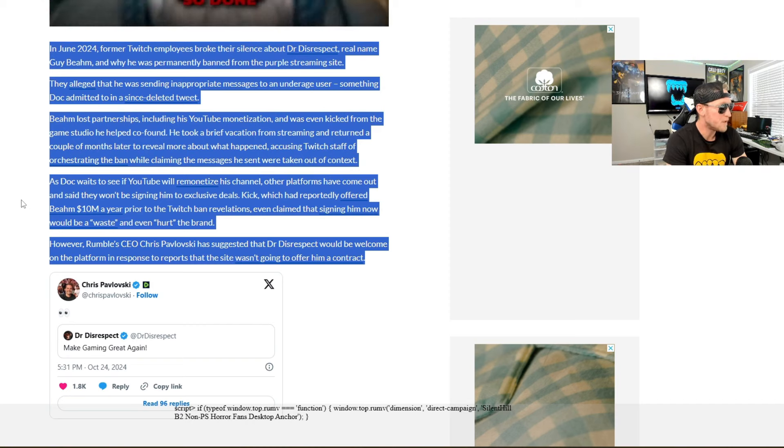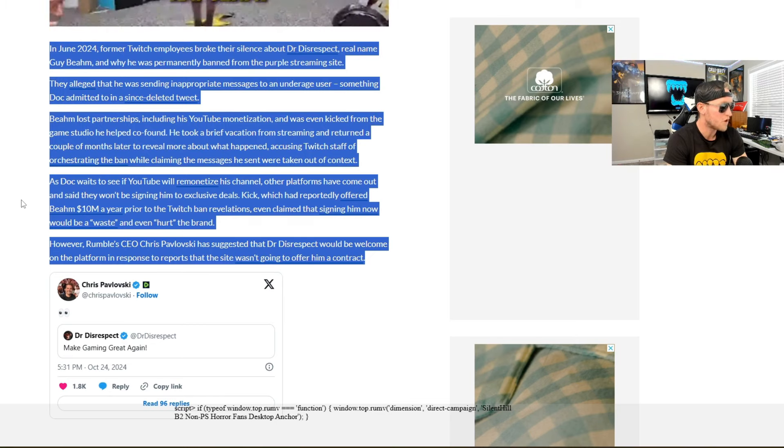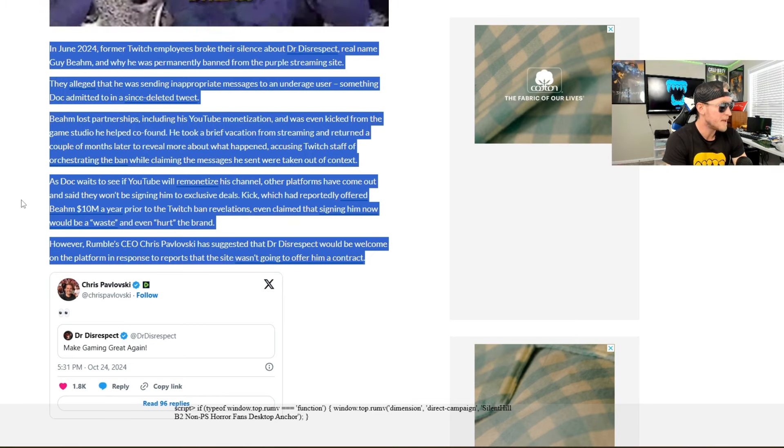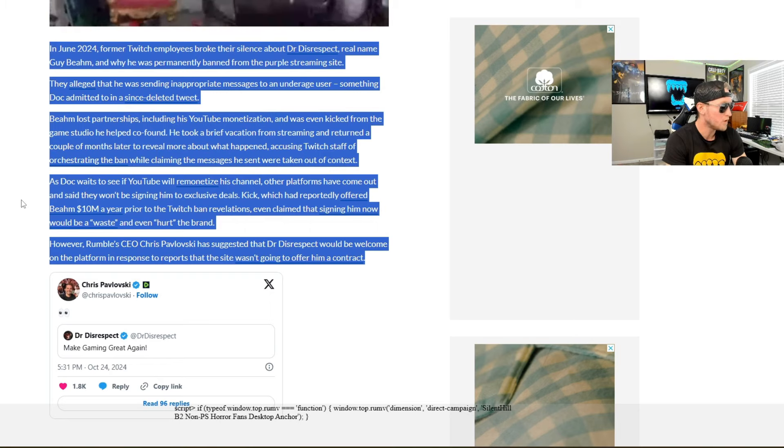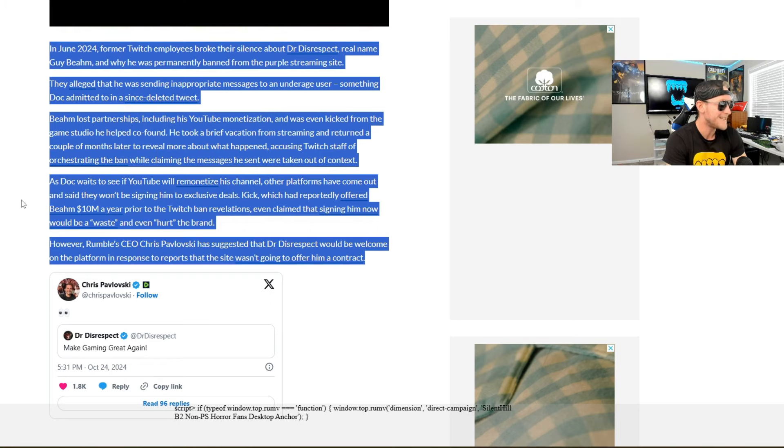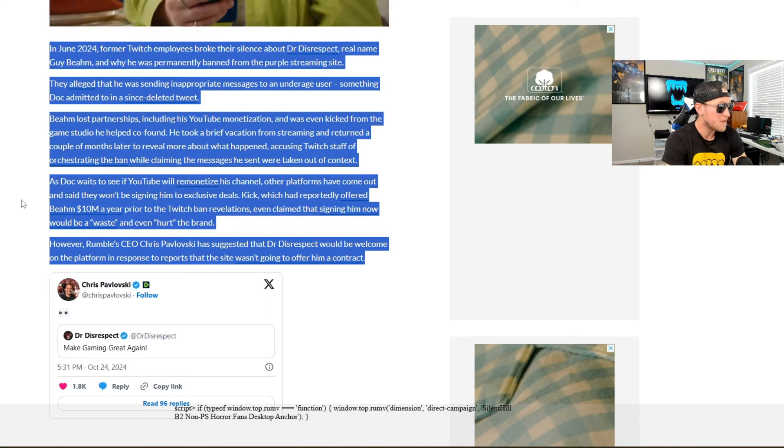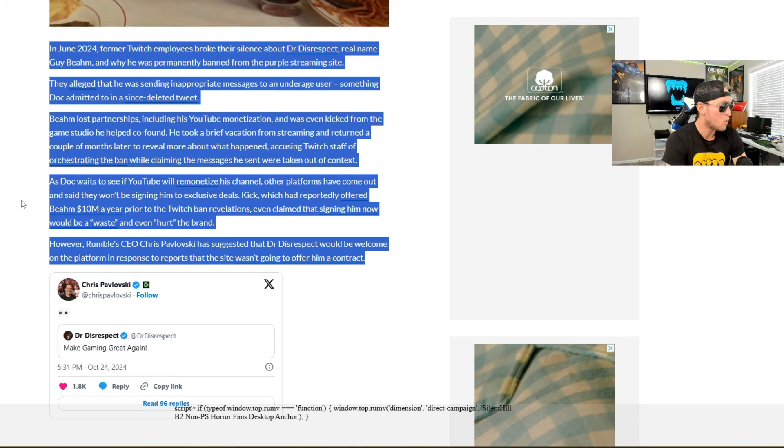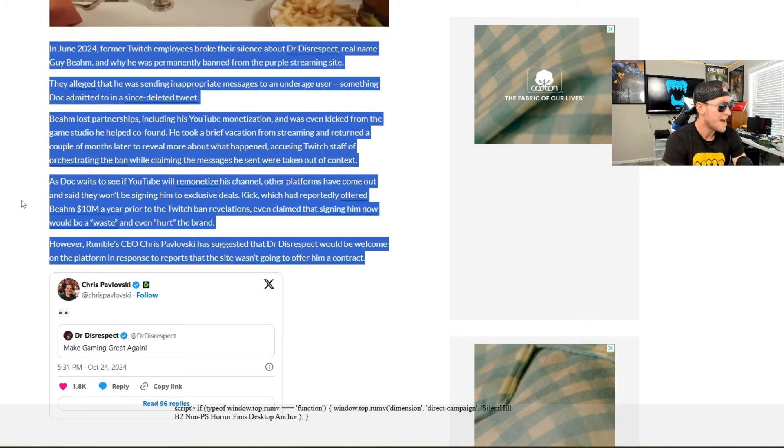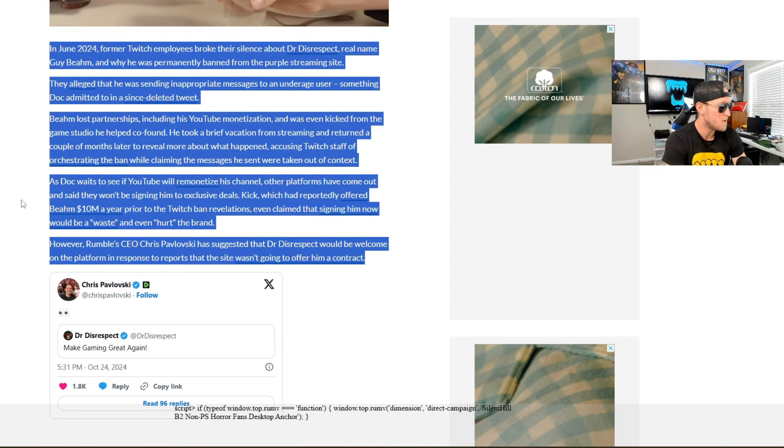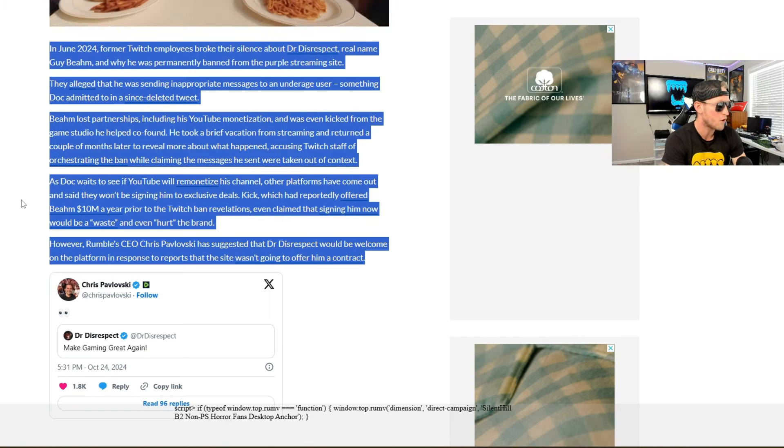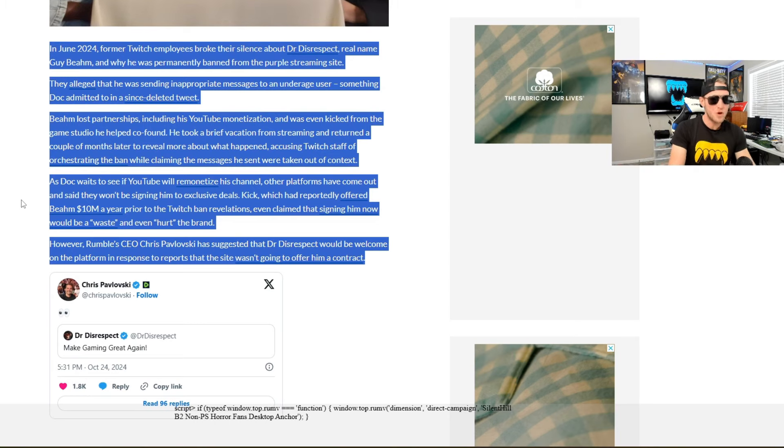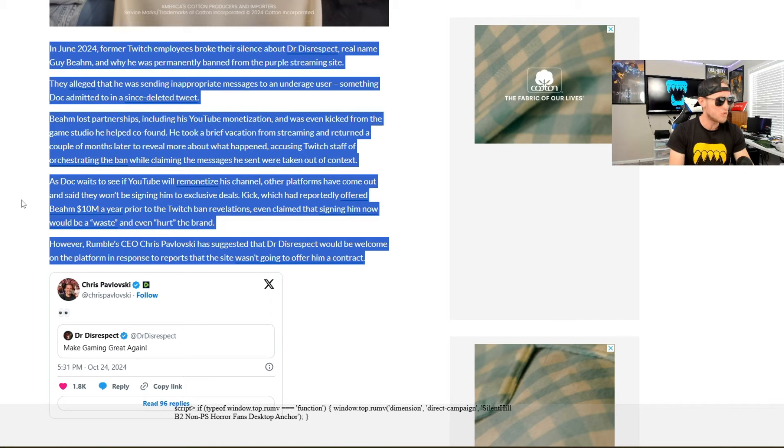As Doc waits to see if YouTube will re-monetize his channel, other platforms have come out and said they won't be signing him to exclusive deals. Kick, which had reportedly offered Beam $10 million a year prior to the Twitch ban revelations, even claimed that signing him now would be a waste and even hurt the brand. However, Rumble CEO Chris Pavlosky has suggested that Dr. Disrespect would be welcome on the platform in response to reports that the site wasn't going to offer him a contract. We made a video about this guys, about the whole thing happening over at Rumble and what they were doing with Dr. Disrespect.